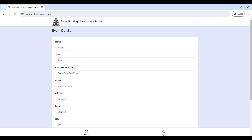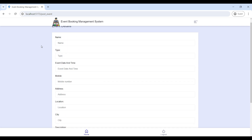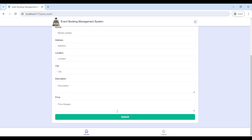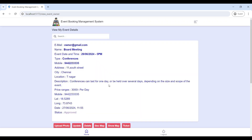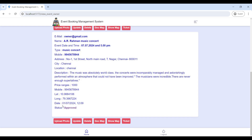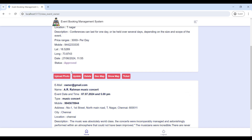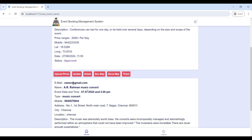First, go to Create Event Details — here the owner can create event details. Enter the event details then click Submit. Next, go to View Event Details — here you can view all event details on this page and check the event approval status.